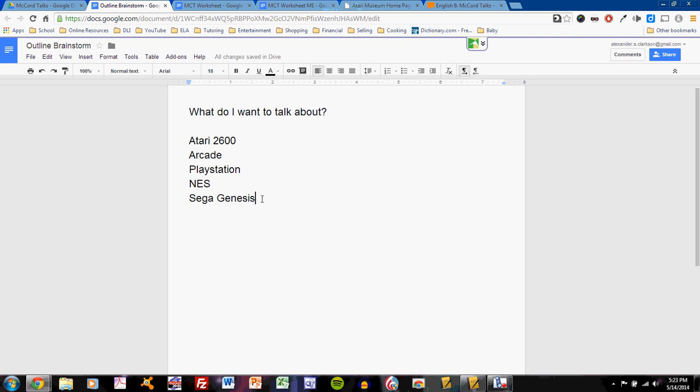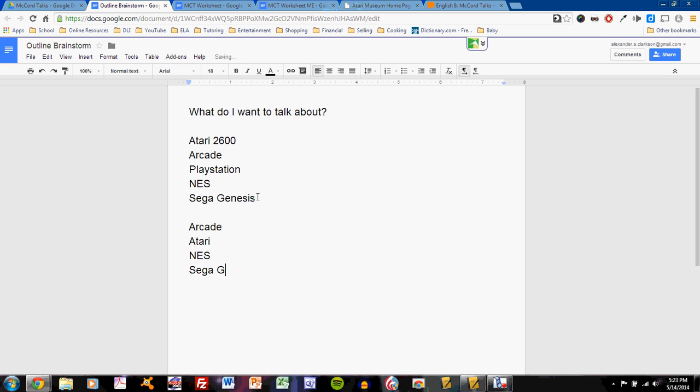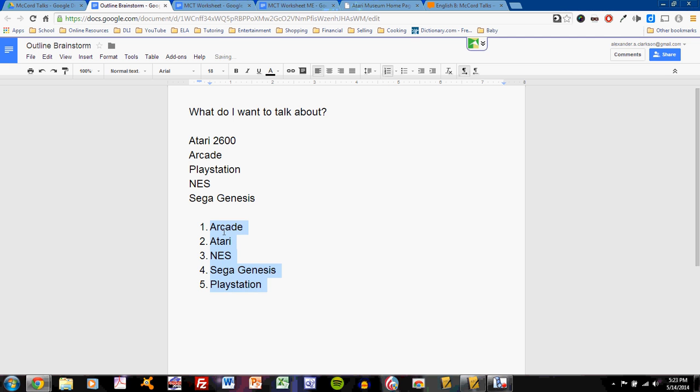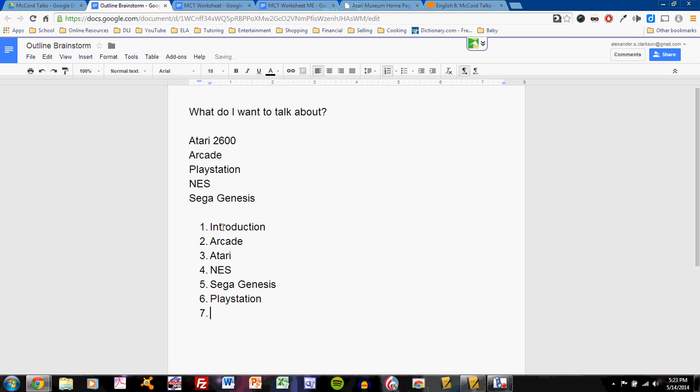So what will my outline be like? I probably want to put these in order. And my first memories are of the arcade system, then the Atari, then I got the NES, then the Sega Genesis, and then the PlayStation. So, this would be a bit of an order. Of course, I'm giving a talk, which means my first step should be some sort of introduction. And my last step should be some sort of conclusion.